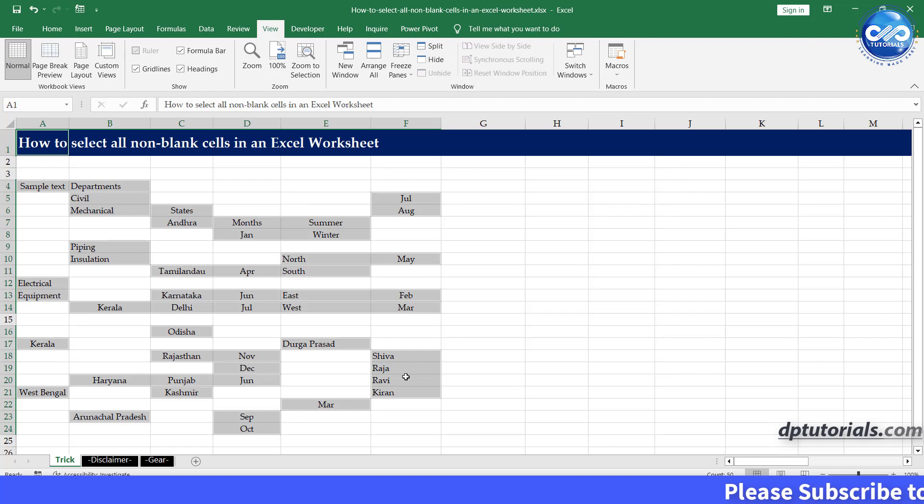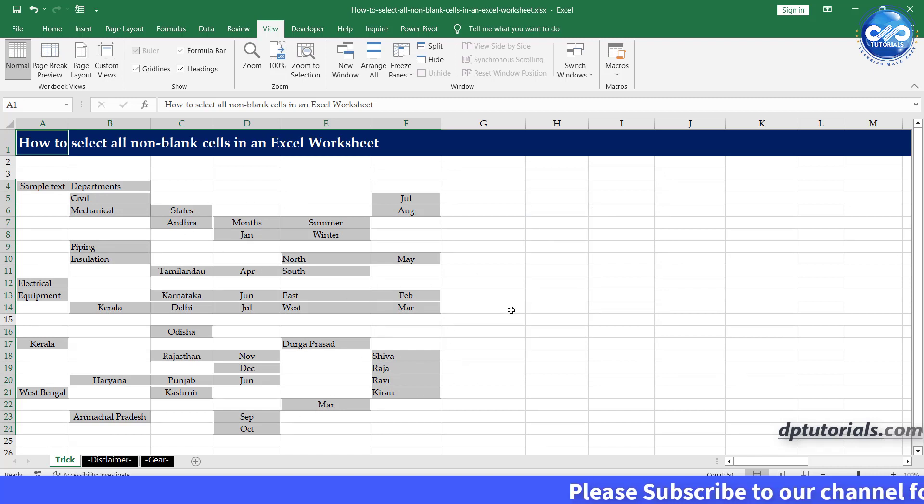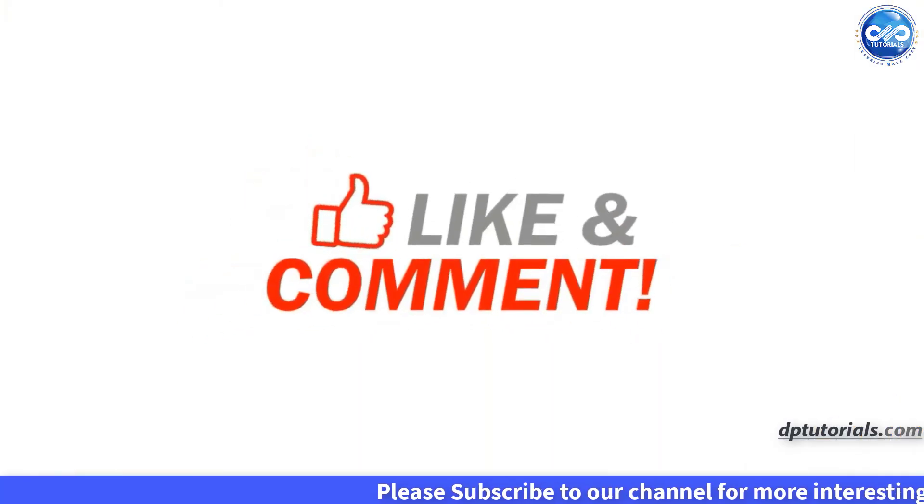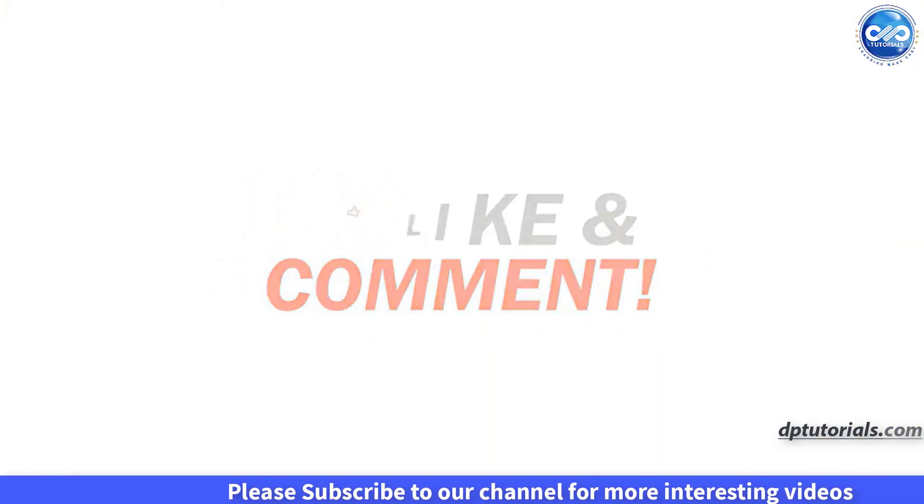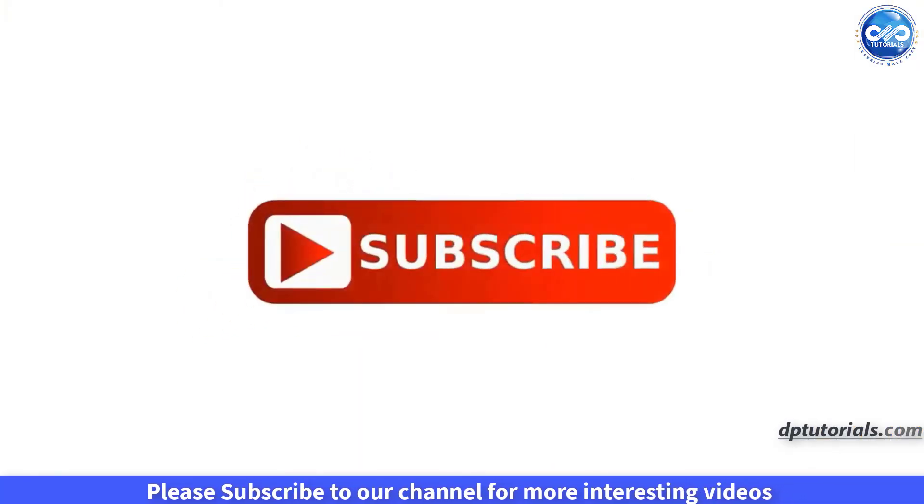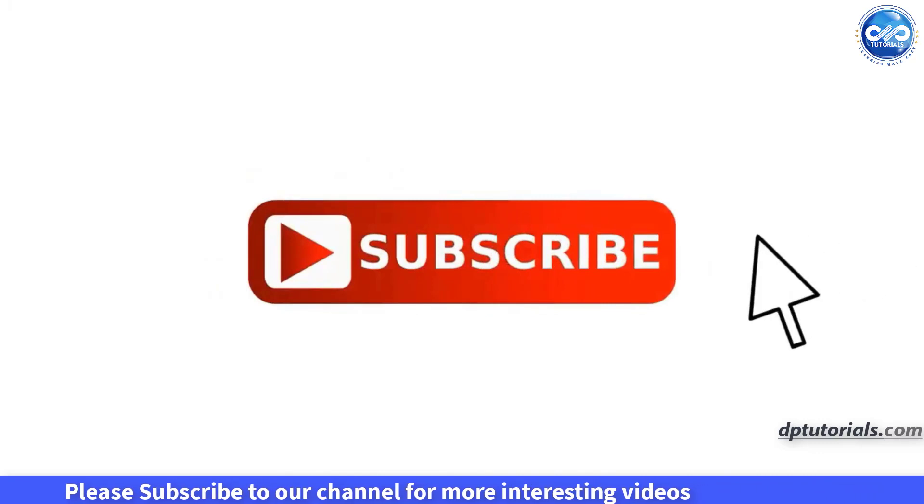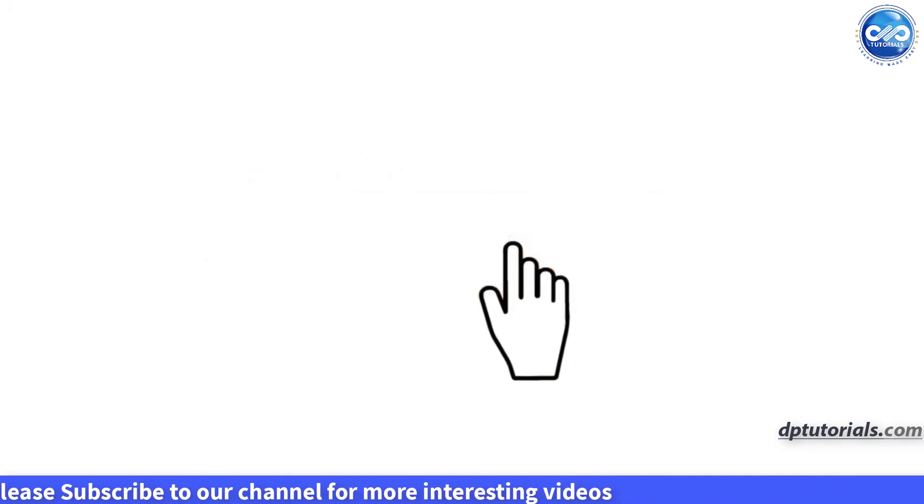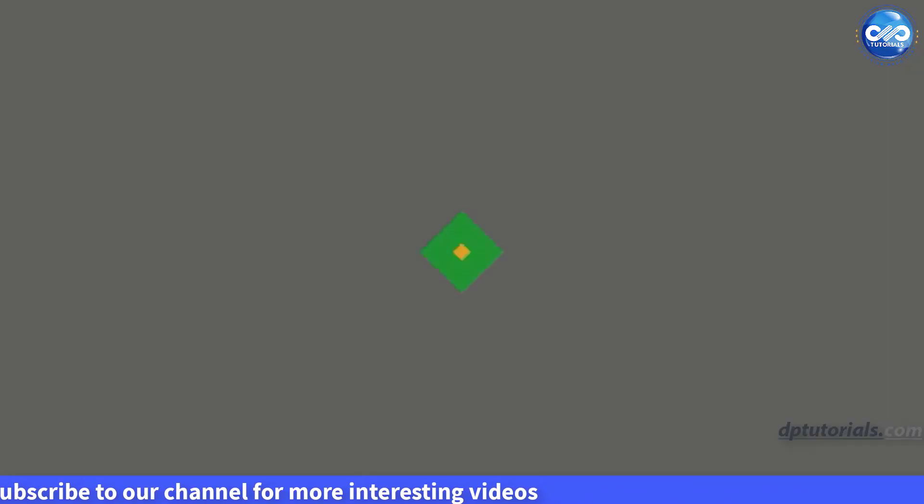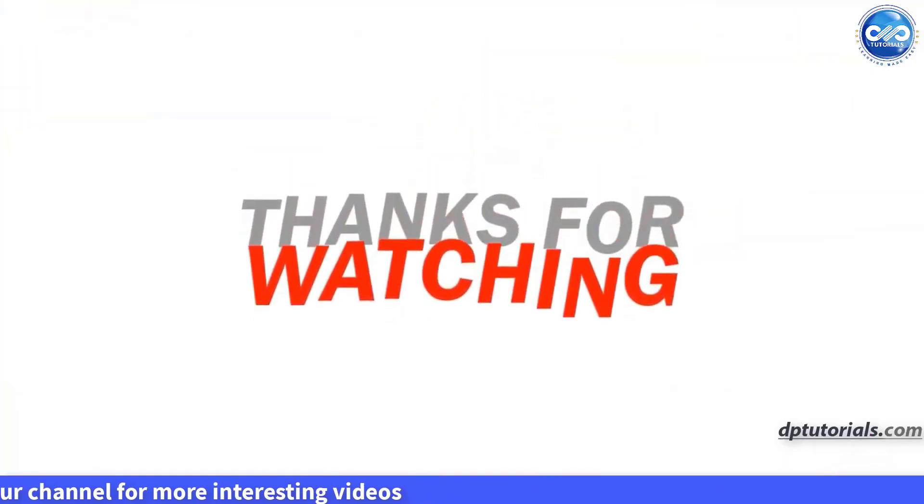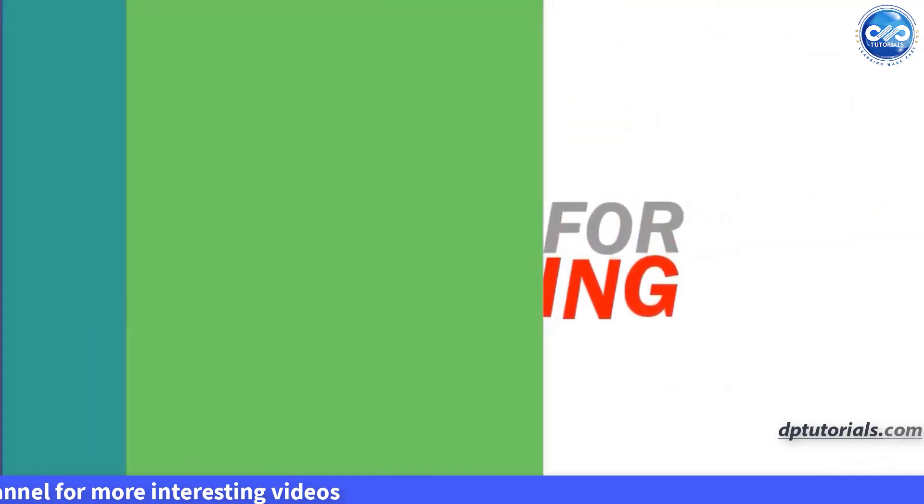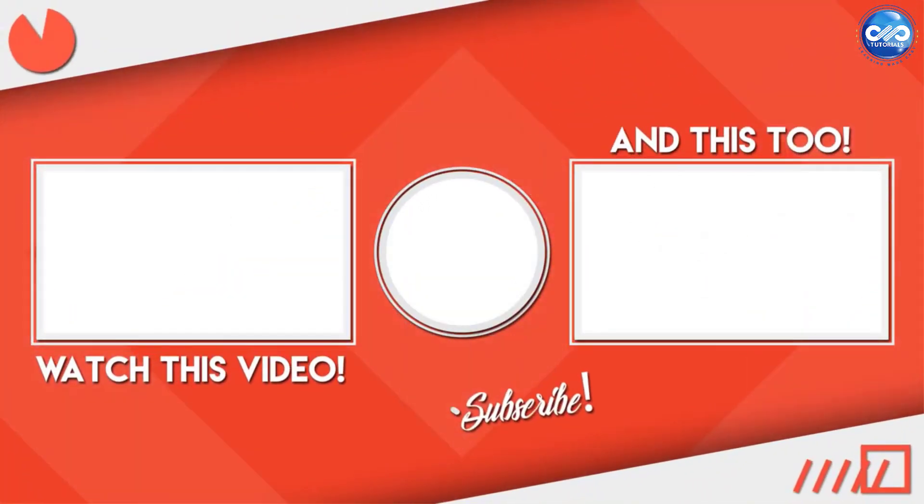So that's it for today's tutorial on how to select all non-blank cells in Excel. I hope you found this video helpful, and if you did please give it a thumbs up and subscribe to my channel for more tutorials like this. And as always, feel free to leave any comments or questions down below. Thanks for watching.